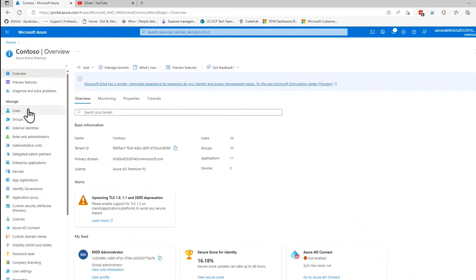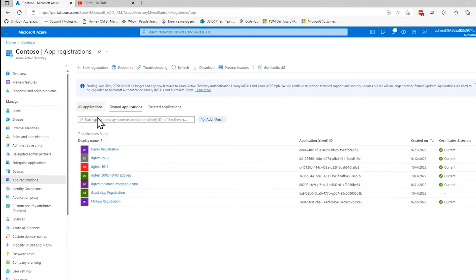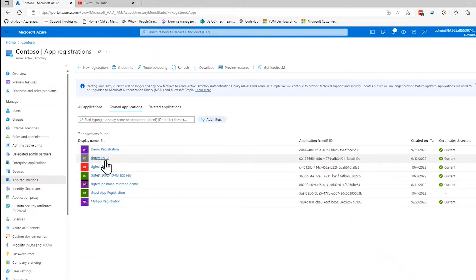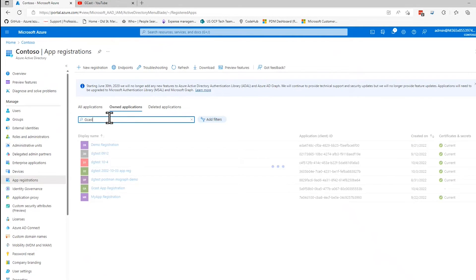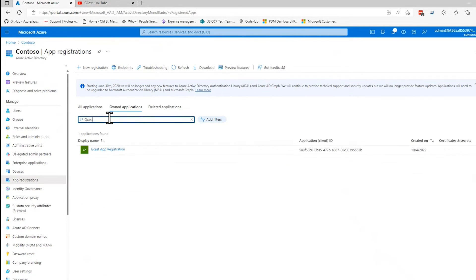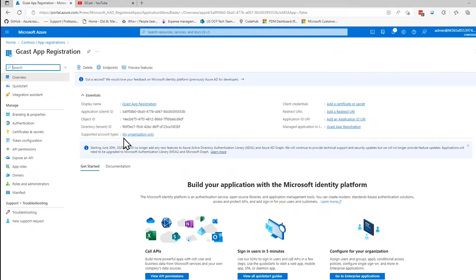And then I already created an app registration. So I'm going to go down to this app registration button to display the app registrations blade and find the one that I created. I named it GCAS something. If I didn't see it right here, then I could just search for GCAS app registration. There it is.